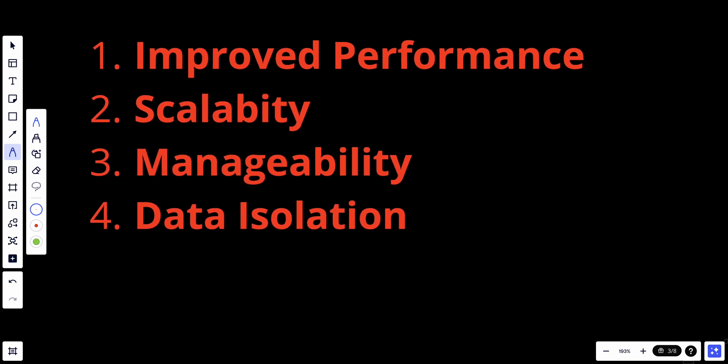Data partitioning can also be combined with data replication to ensure high availability. Each partition can have replicas stored on different servers or locations, reducing the risk of data loss due to hardware failures or disasters. In summary, data partitioning is a valuable technique in database management that enhances performance, scalability, and manageability. It's particularly beneficial for large-scale applications that need to accommodate growing data volumes, provide high availability, and distribute data to meet specific business or regulatory requirements.